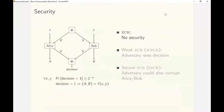The ZCR definition can be strengthened with varying levels of security. We study ZCR, Weakly Secure ZCR, and Strongly Secure ZCR or simply Secure ZCR. A ZCR has no notion of security and only needs to satisfy non-triviality and correctness conditions.